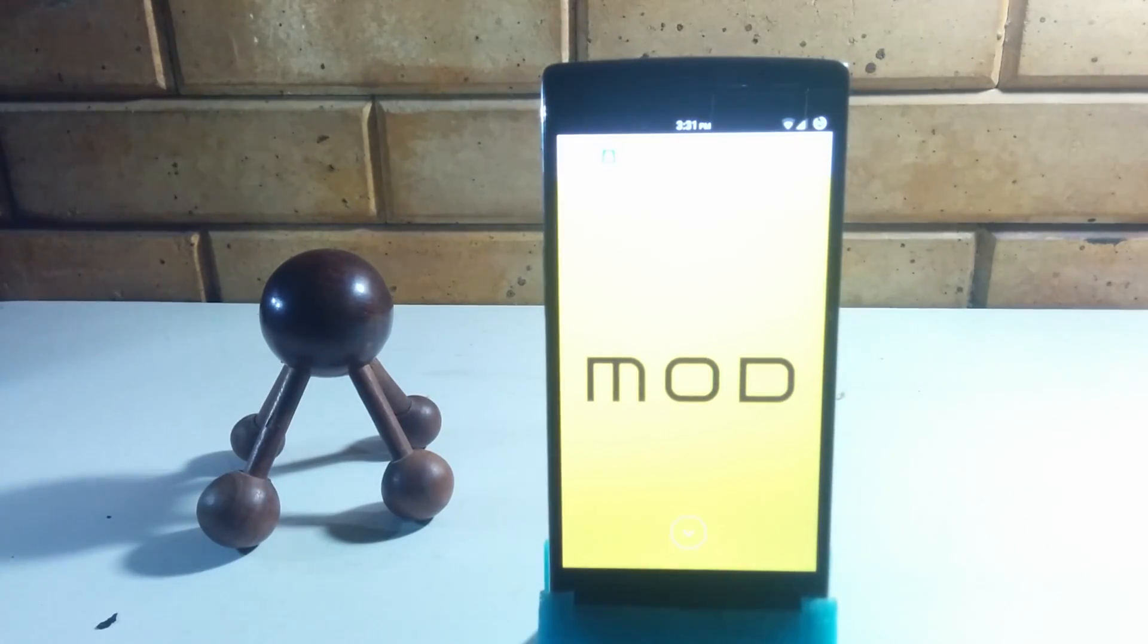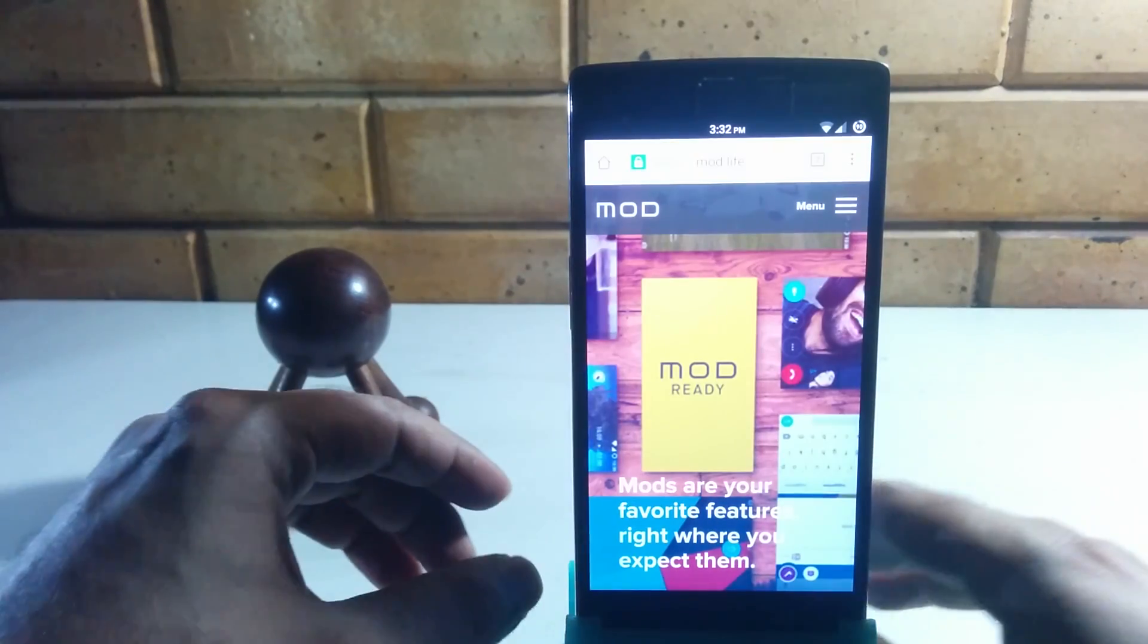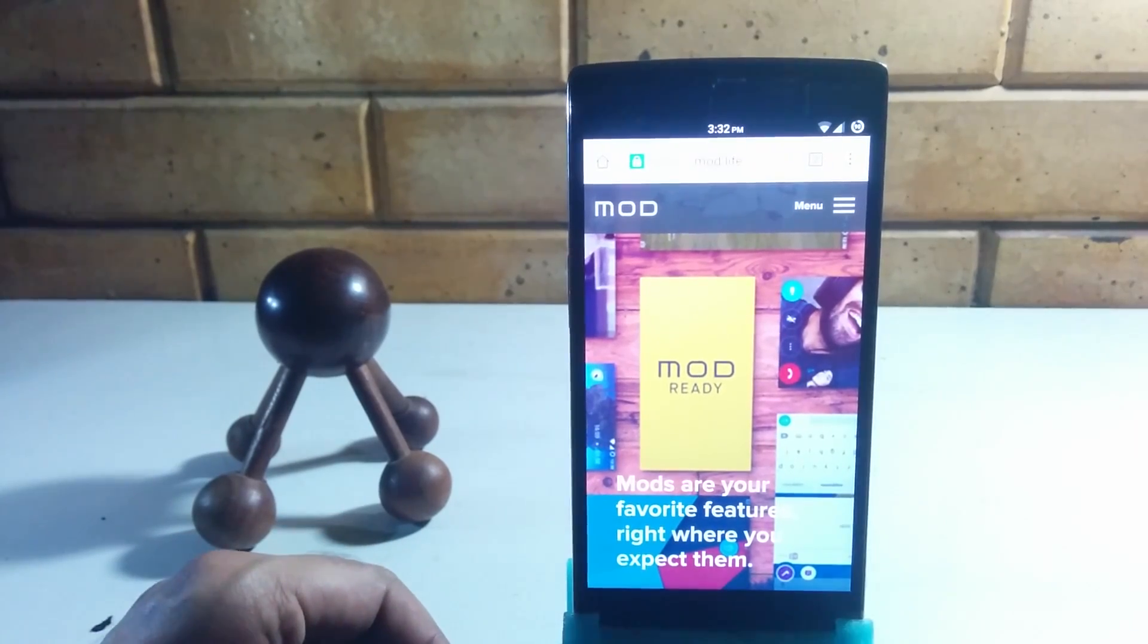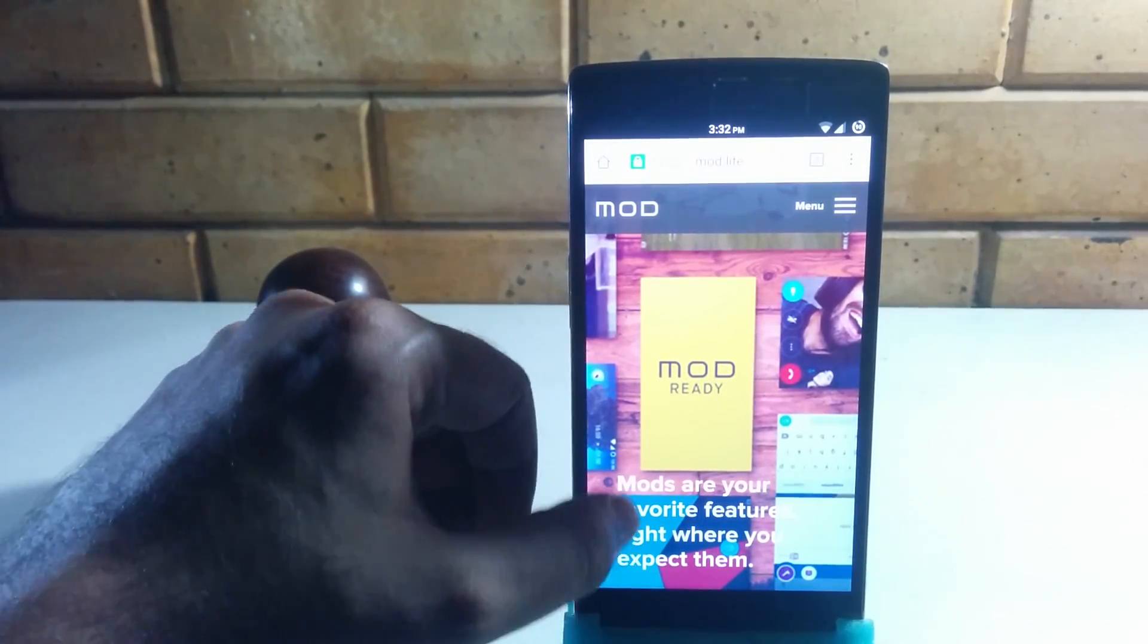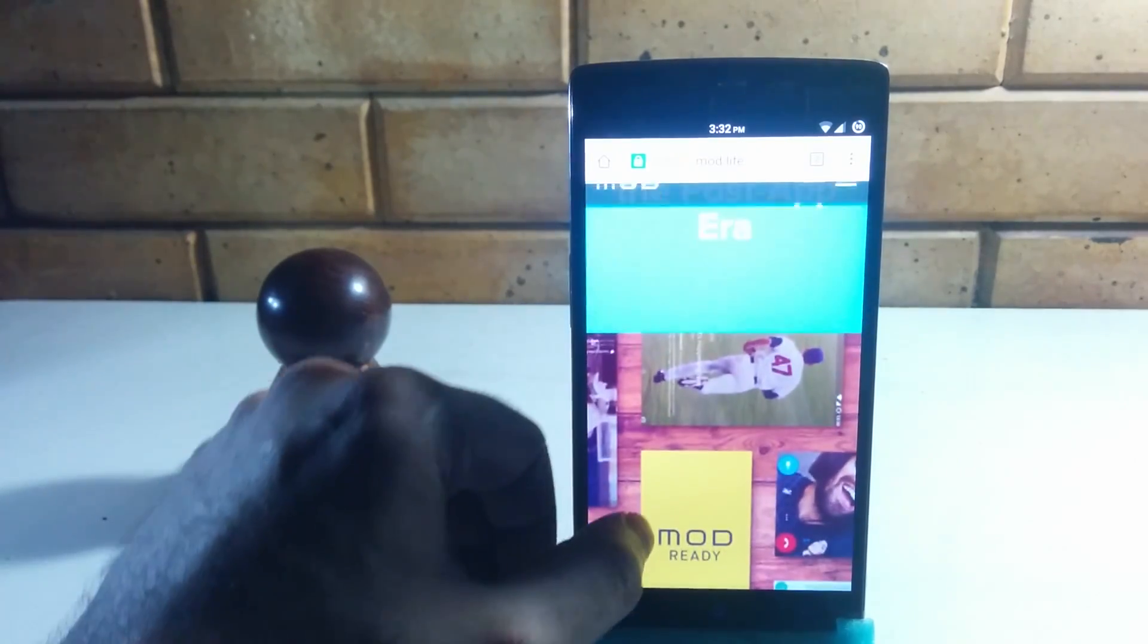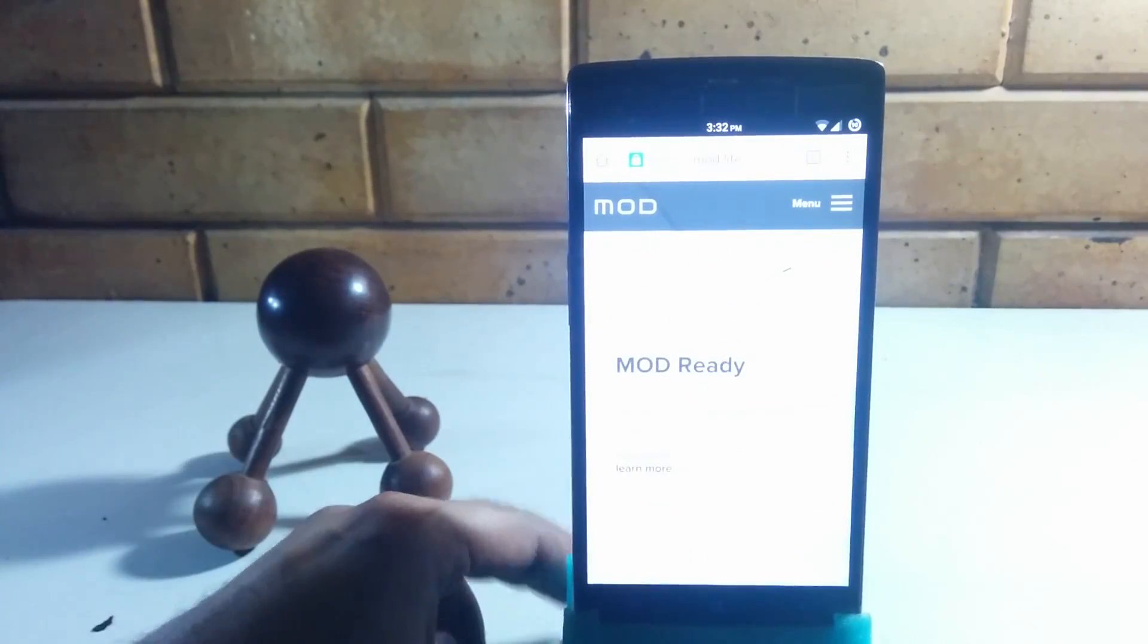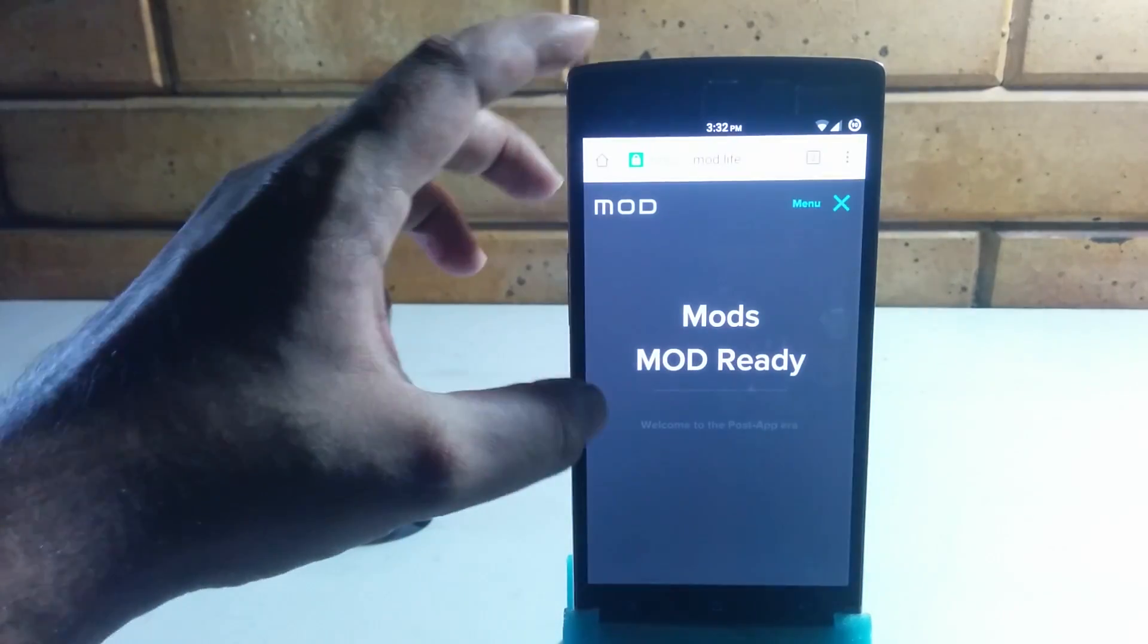So if you have a device that is running CyanogenMod 13.1 and you want to know more about mods, all you need to do is visit mod.life. Here you can get all the information you need. This is your bro Lefty signing out. Thanks for watching and please don't forget to subscribe. I'll see you next time.